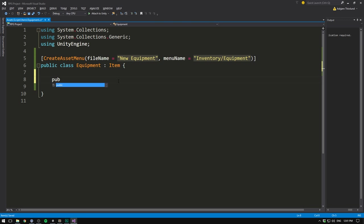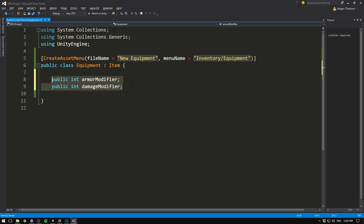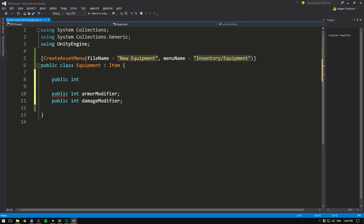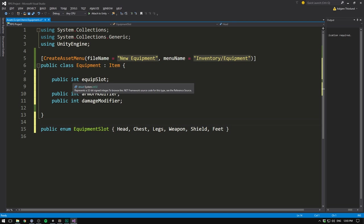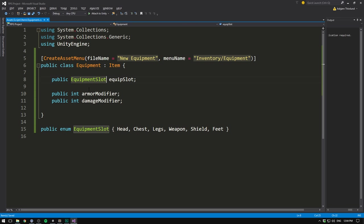We want to define things like an equipment slot, armor and damage modifiers, and a graphic for our equipment. In Visual Studio, we'll create a public int armor modifier and one for damage modifier. For the equipment slot, instead of using an integer and remembering what number corresponds to what slot — which is error-prone — let's use an enum. We'll write this outside of our class so it can be used in multiple places. So we create a public enum EquipmentSlot and define slots: Head, Chest, Legs, Weapon, Shield, and Feet.